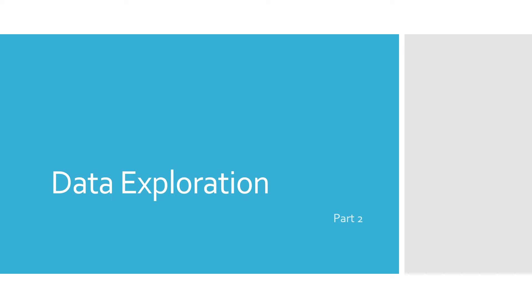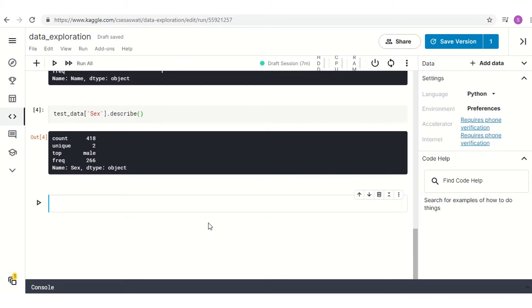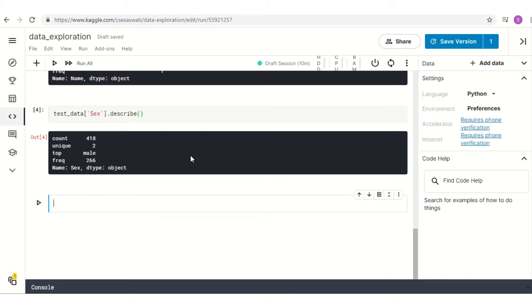This is my second video on data exploration. Hope you will enjoy this. This is my Kaggle notebook that I have already shown you in my previous video. Now we are going to see how to find out null values from our data frames.